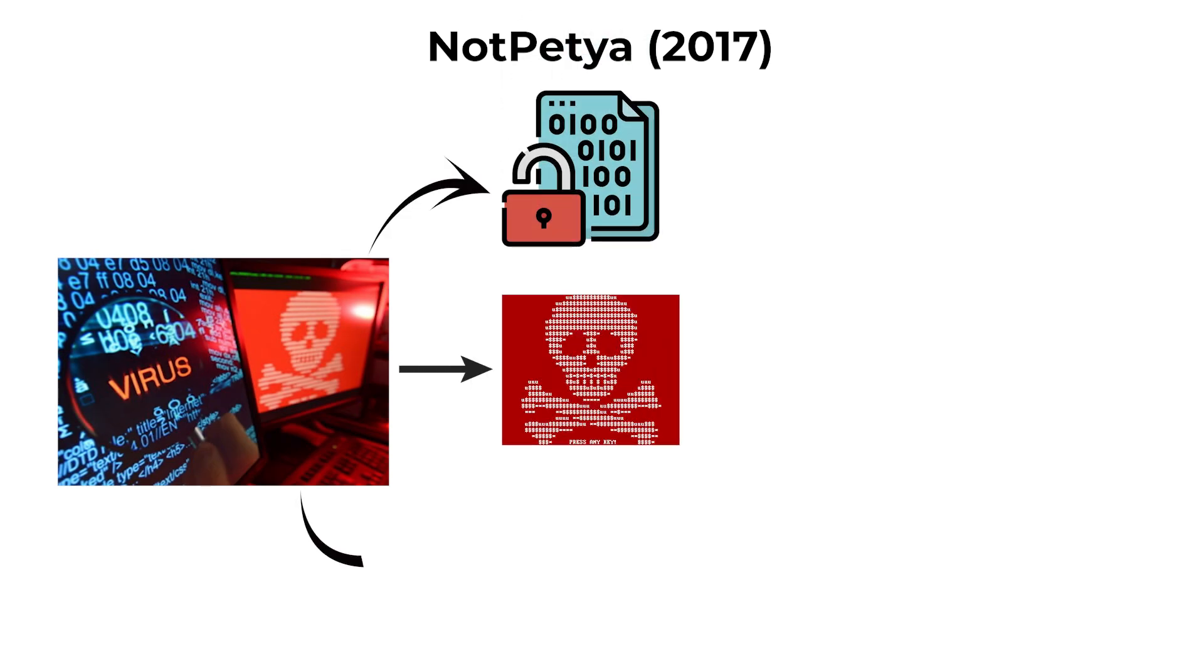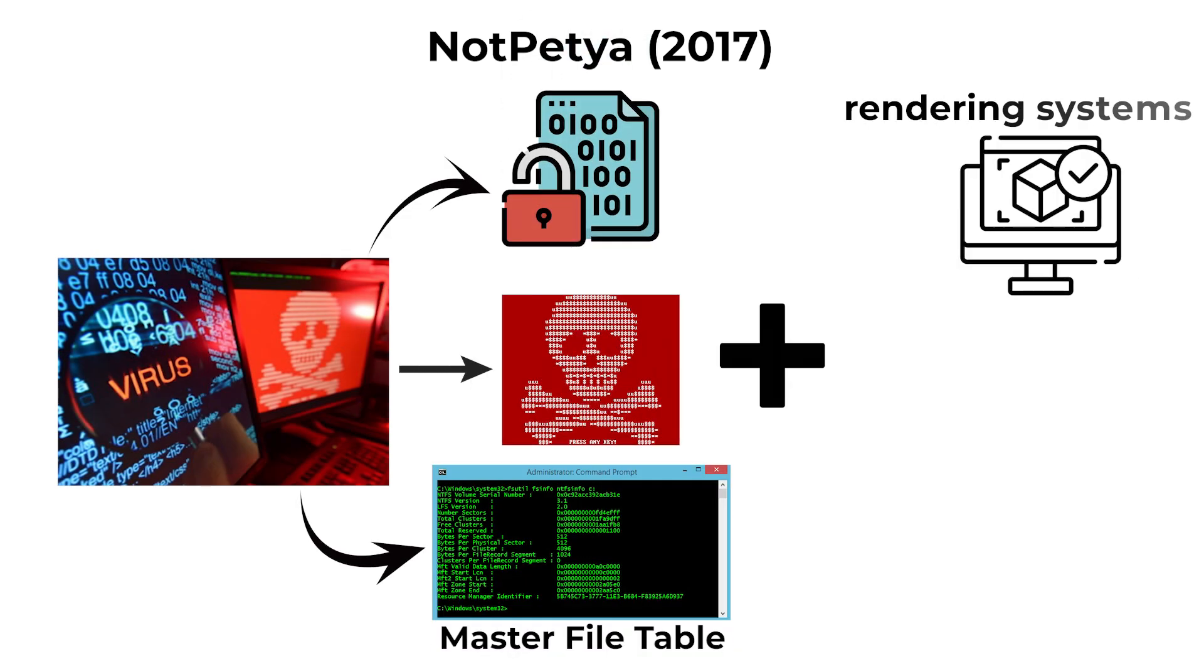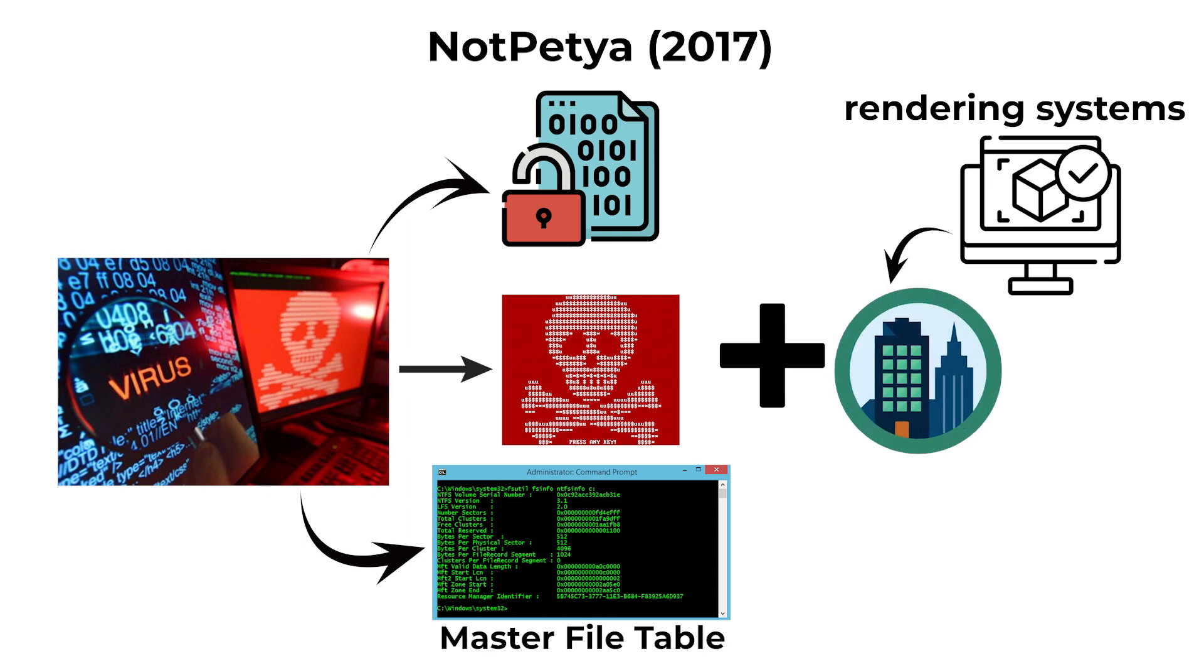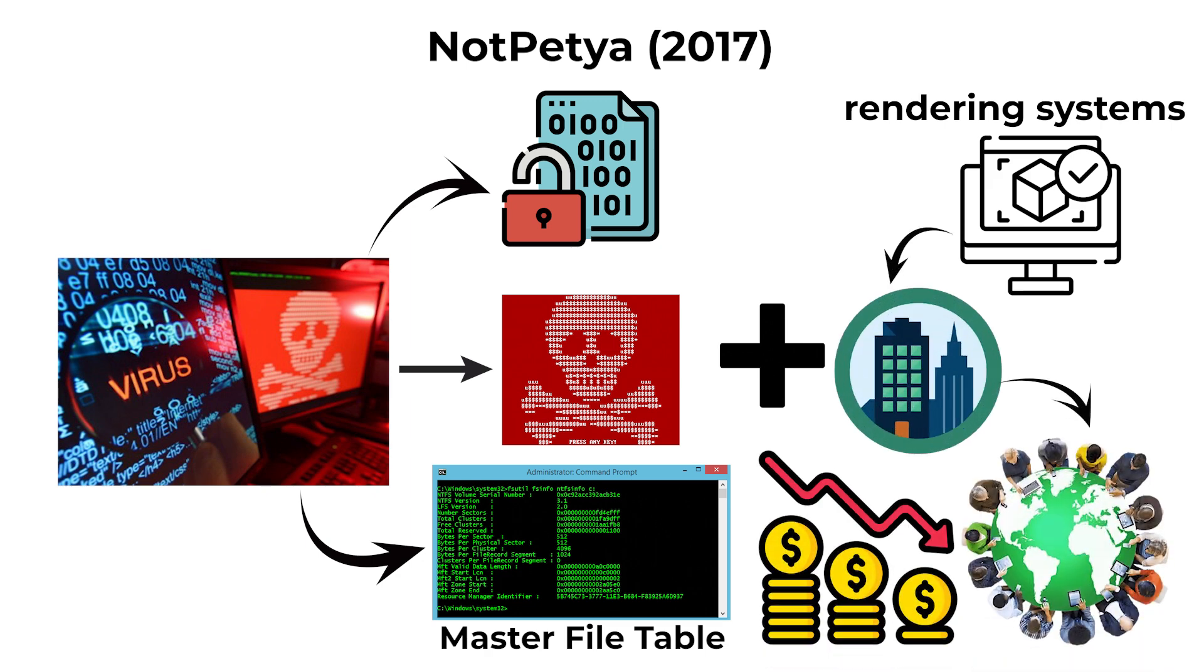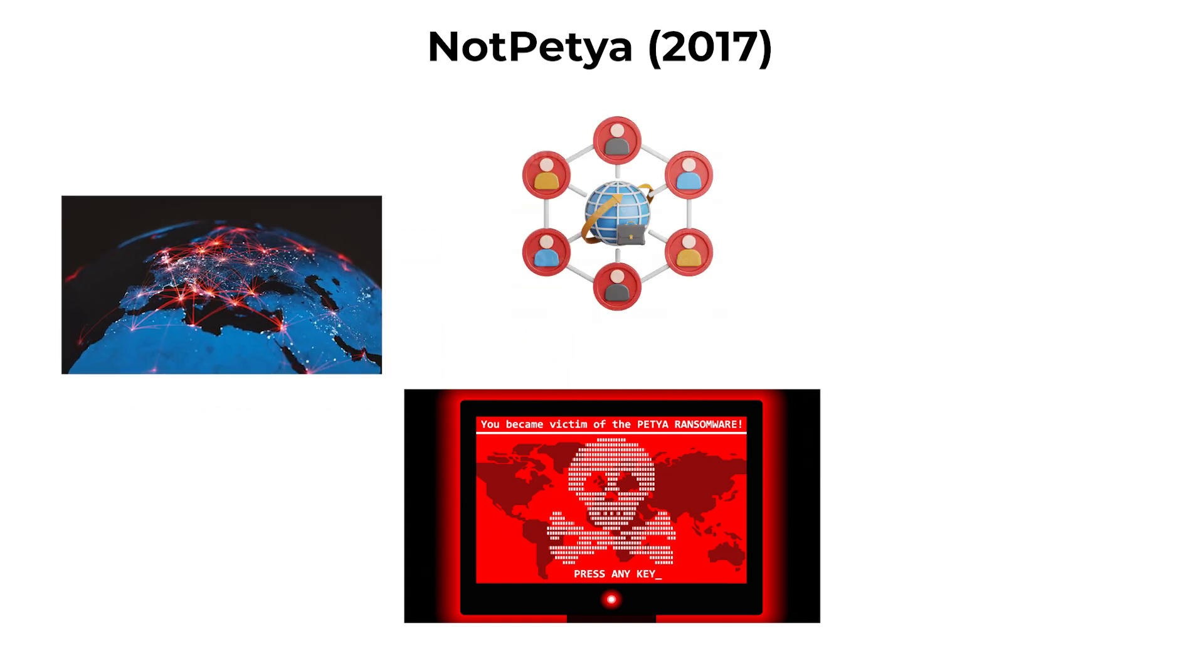NotPetya encrypted the master file table, rendering systems inoperable. Companies worldwide reported billions in losses, as NotPetya spread rapidly across corporate networks and supply chains. Its attack demonstrated how malware could masquerade as financial extortion while having purely destructive intentions.